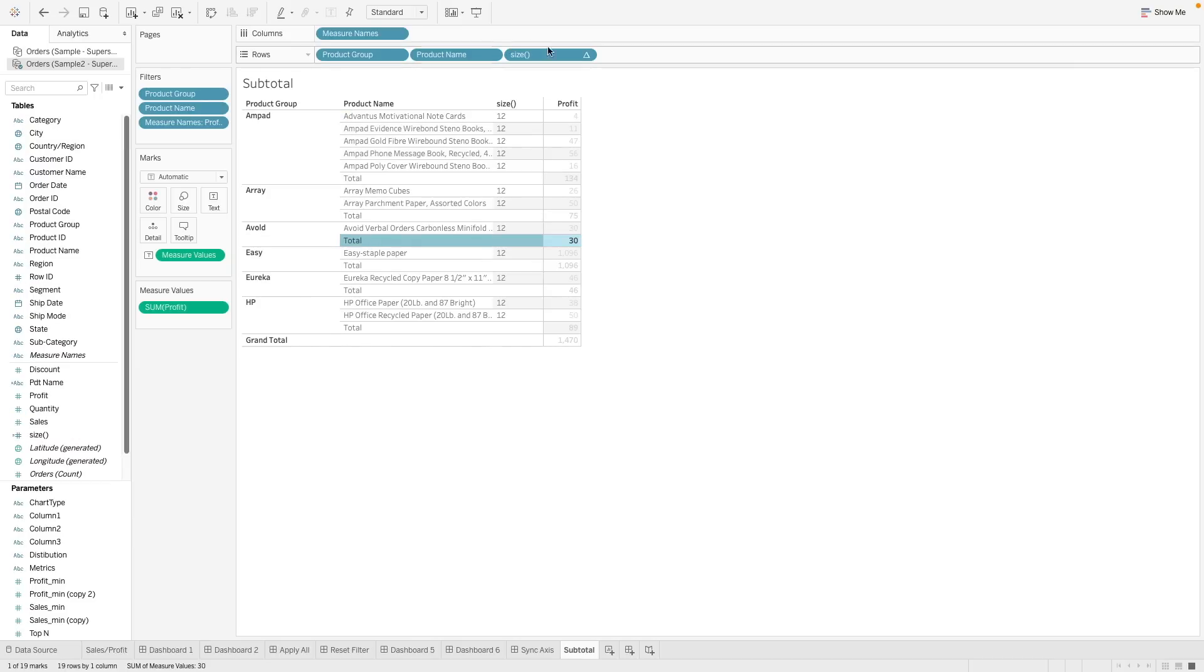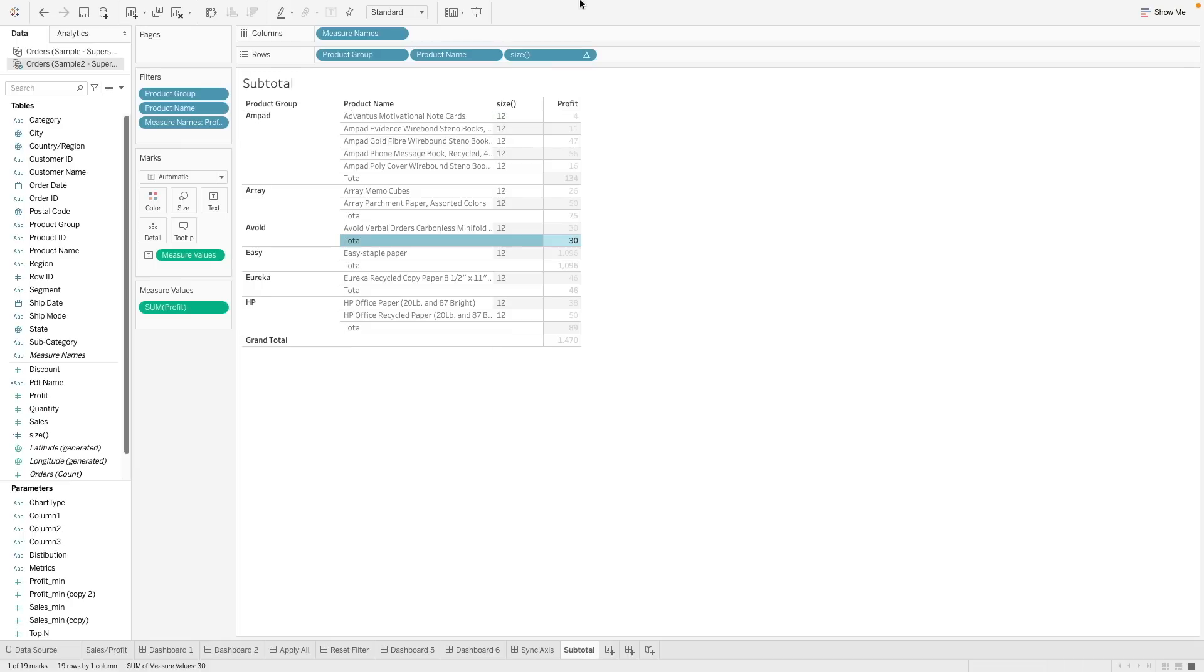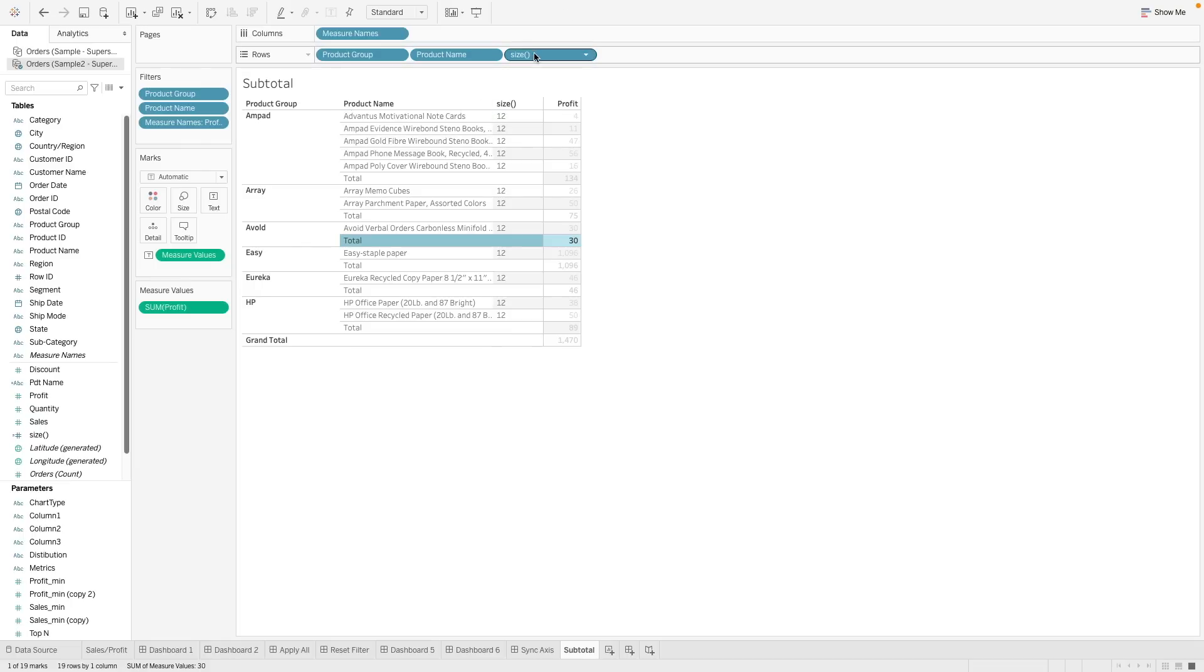So now when I drag it in, you can see that this size here shows 12. What does 12 mean? Basically size refers to the number of row partitions across this calculation. So over here, this size is calculated across the table and across this table, we have 12 row partitions.